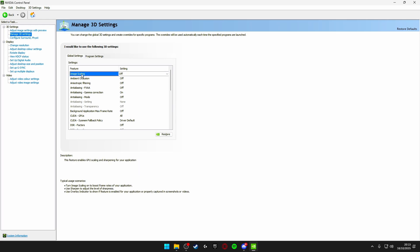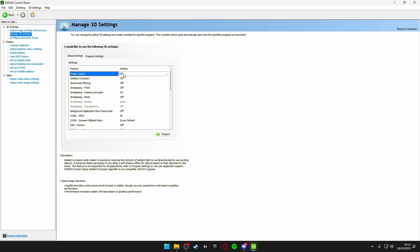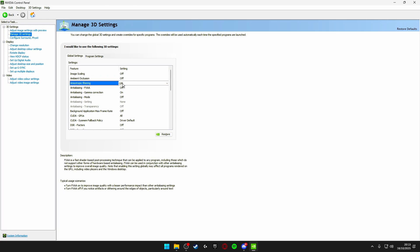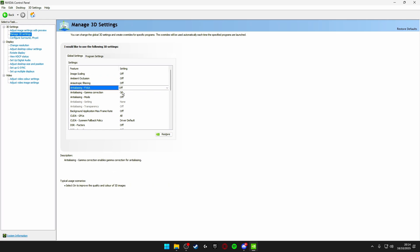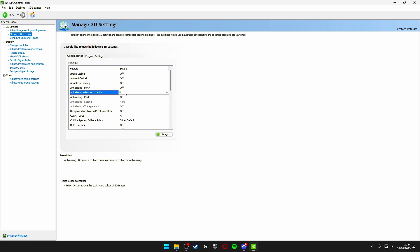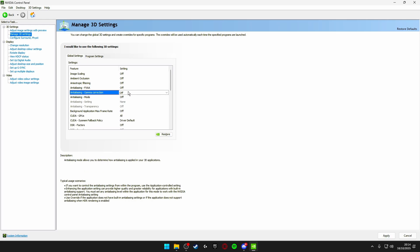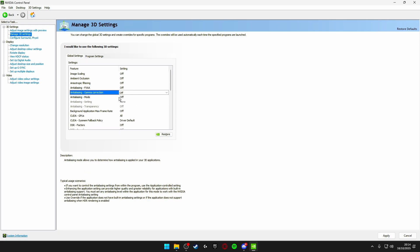So the first one is image scaling, we're going to be turning this off. Next one ambient occlusion off. Anisotropic filtering make sure this is turned off. Anti-aliasing FXAA turn this off. Anti-aliasing gamma correction make sure this is turned off. Anti-aliasing mode make sure this is off.